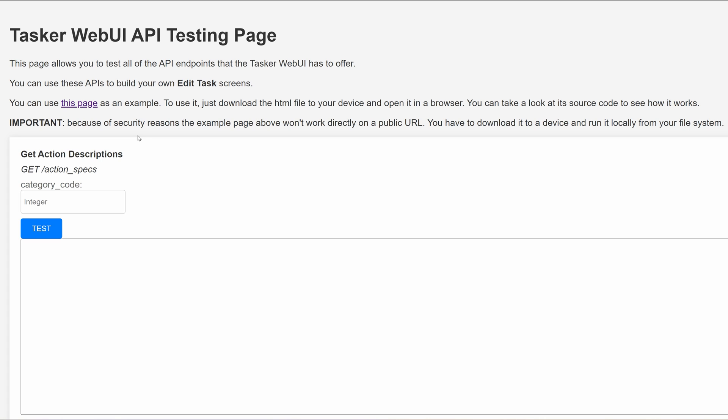This is a page where you can test the API, the HTTP-based API that Tasker now has, that you can use to manipulate the task.